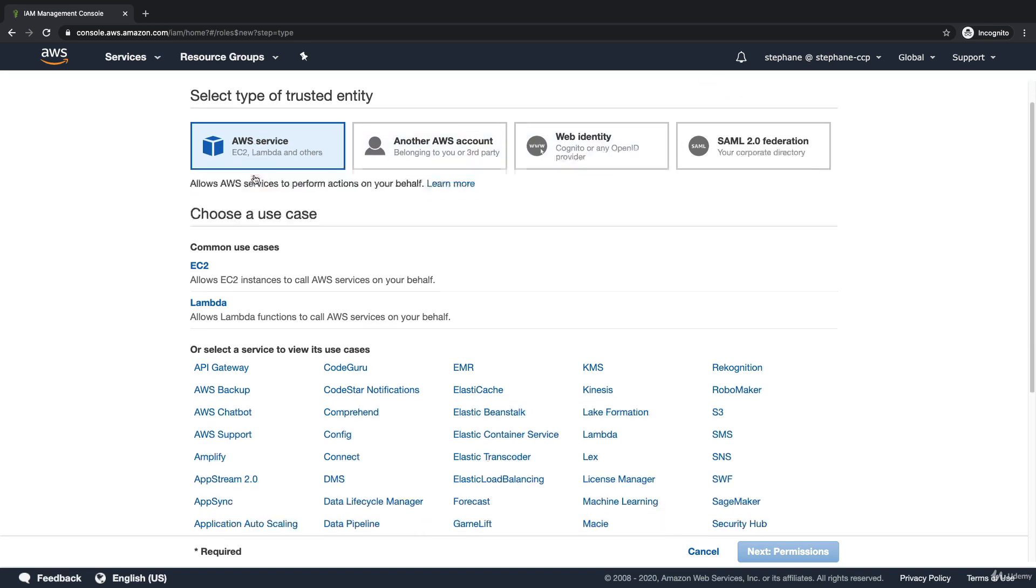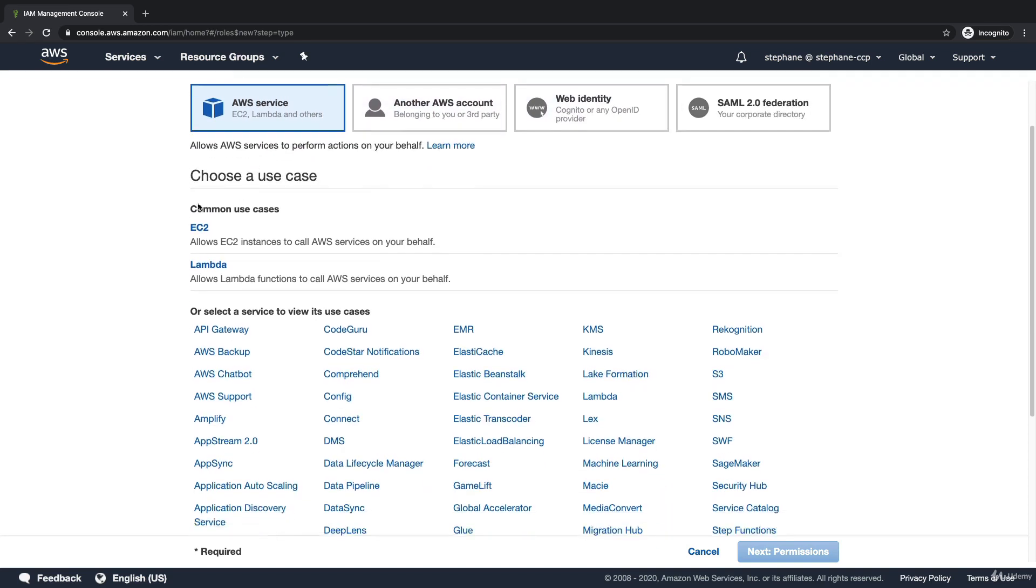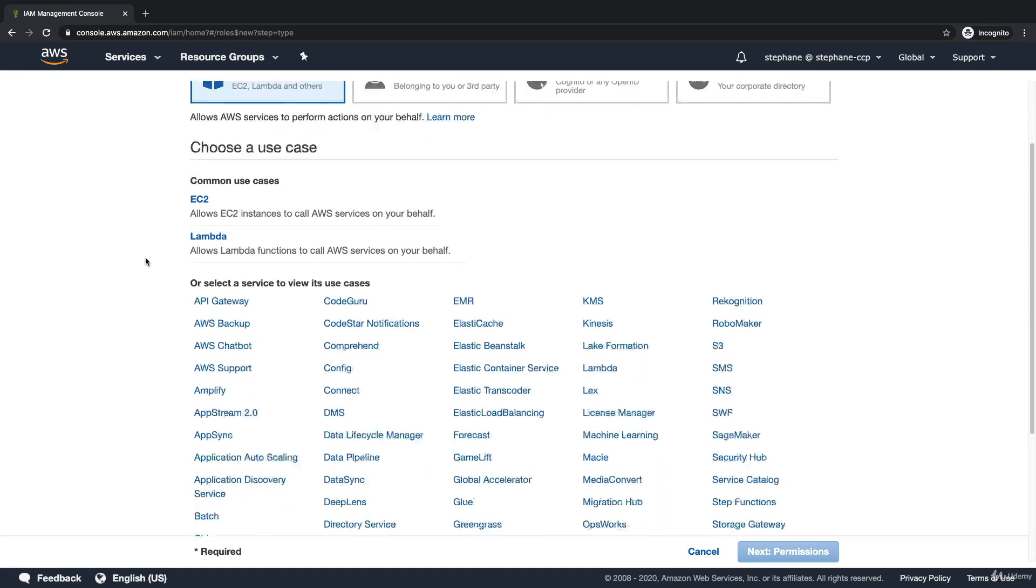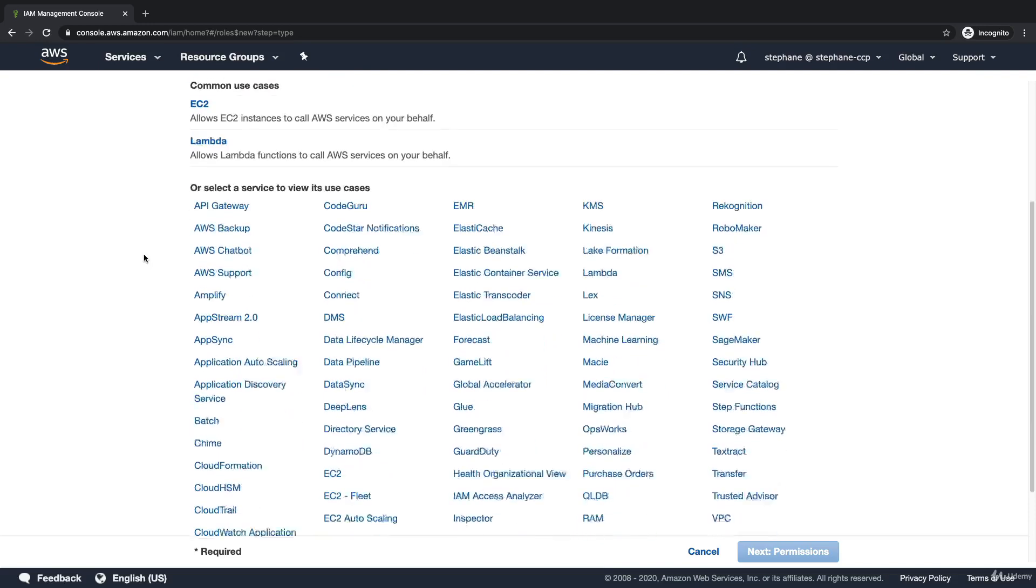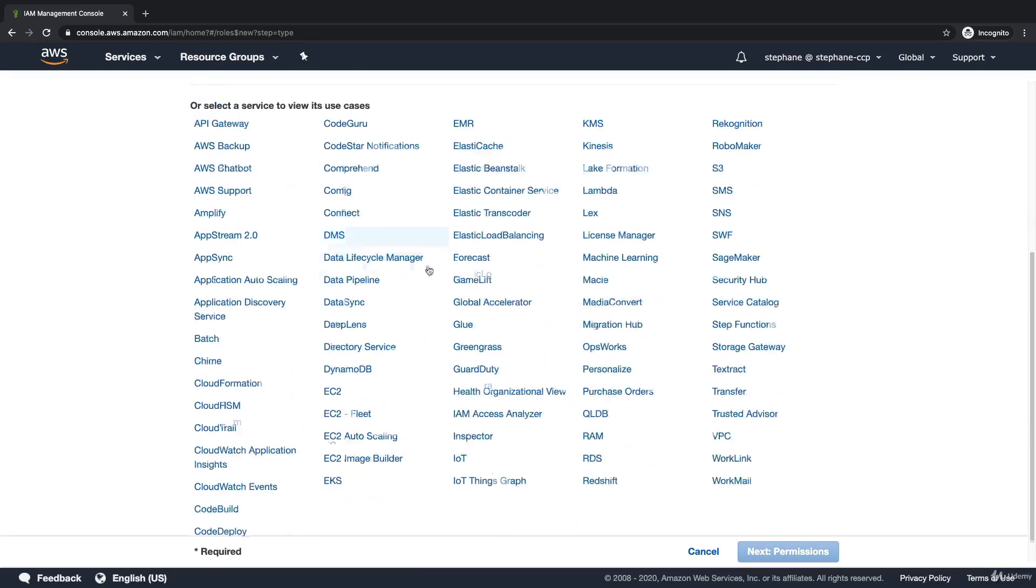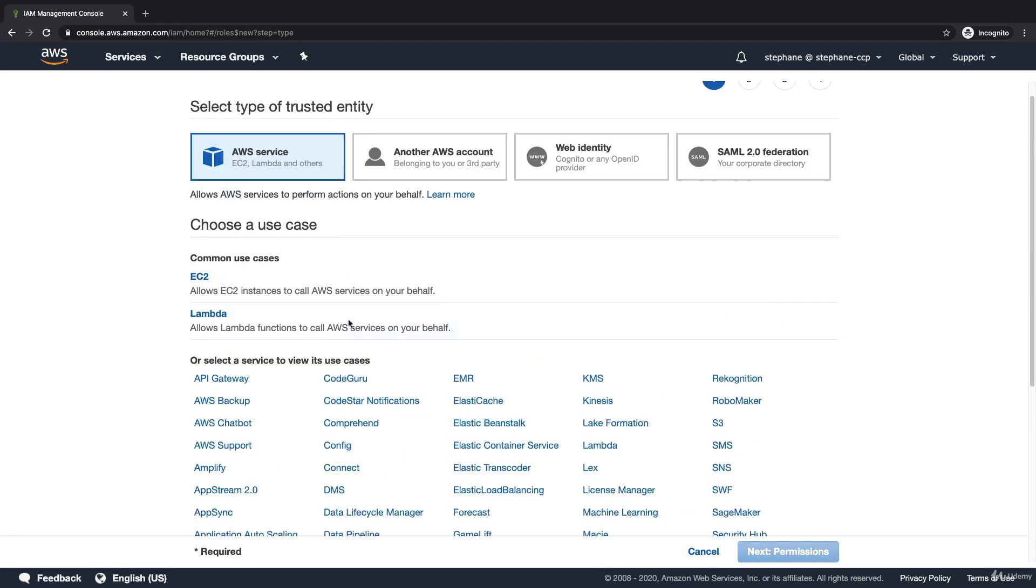This EC2 service can be a lot of things. As you can see, all these services in this UI can use roles. You can create a role for pretty much everything, but a very common use case to create a role are EC2 instances and Lambda functions.